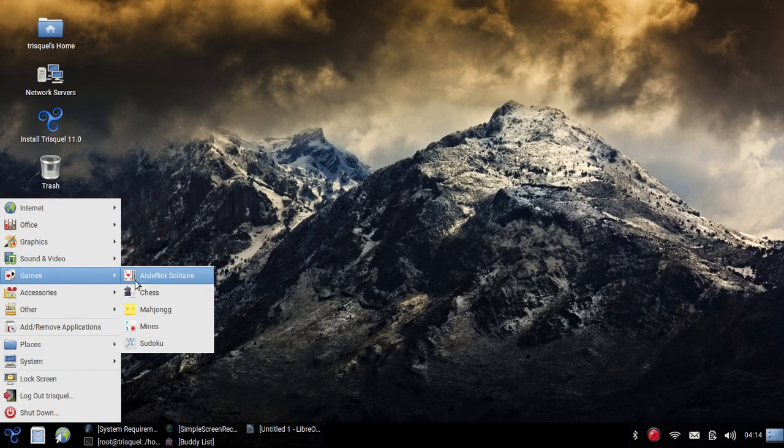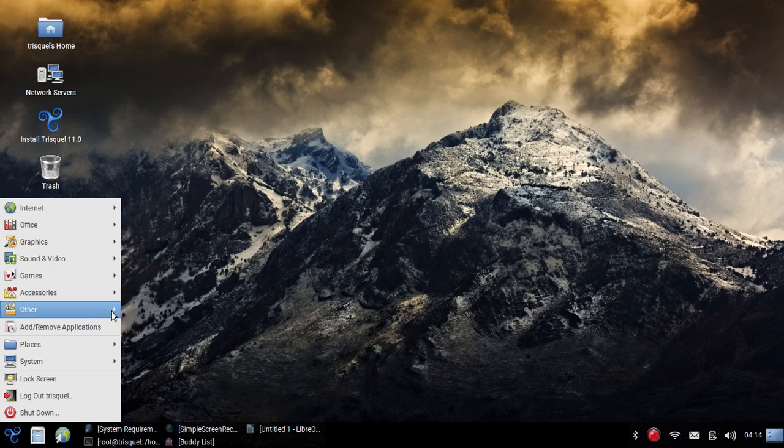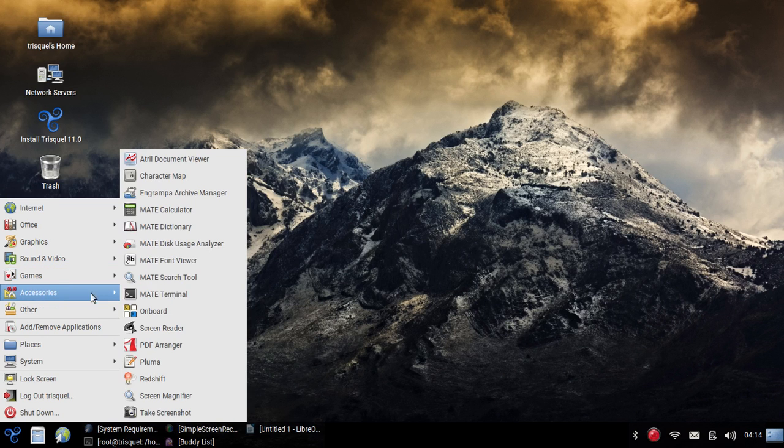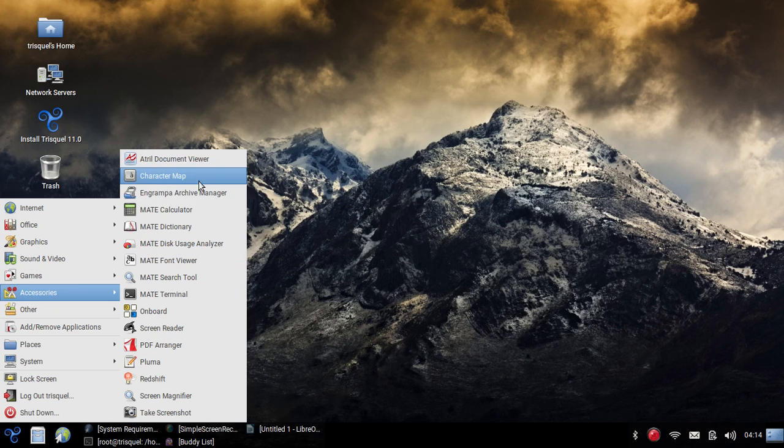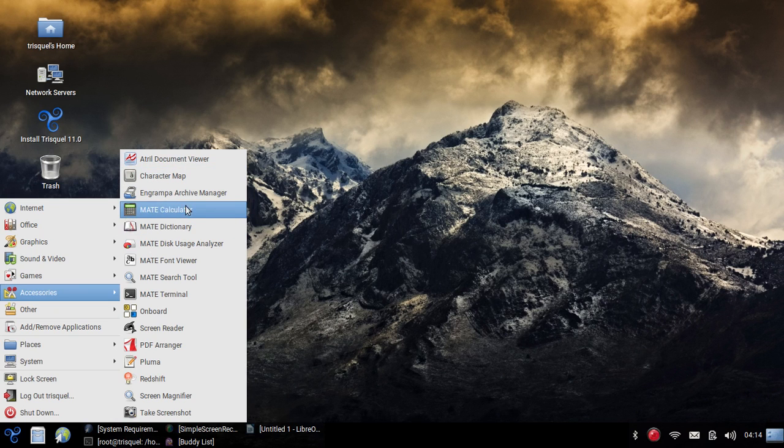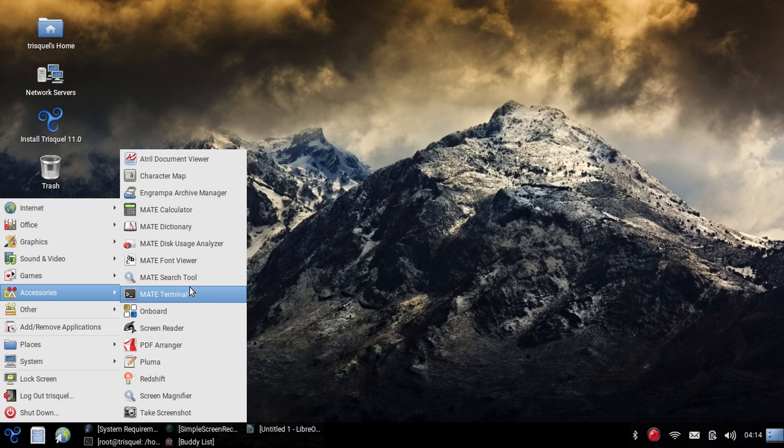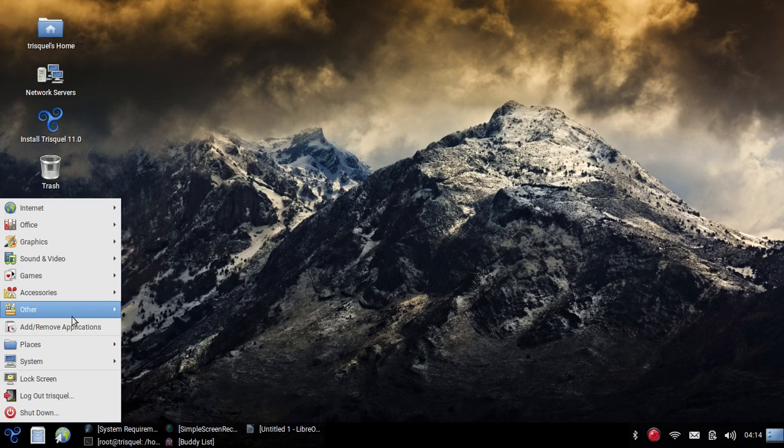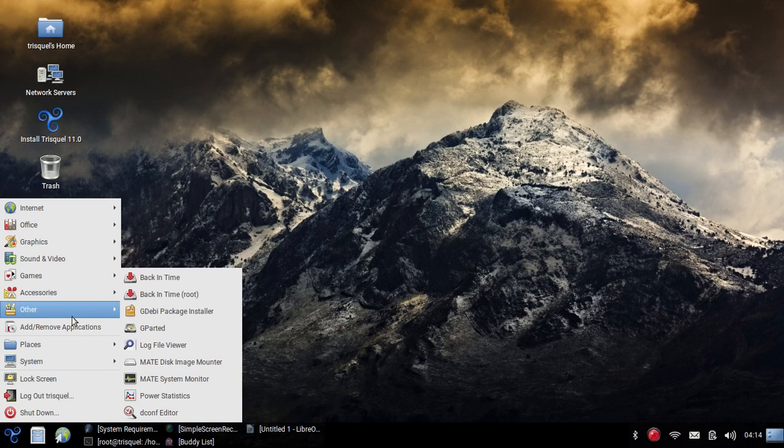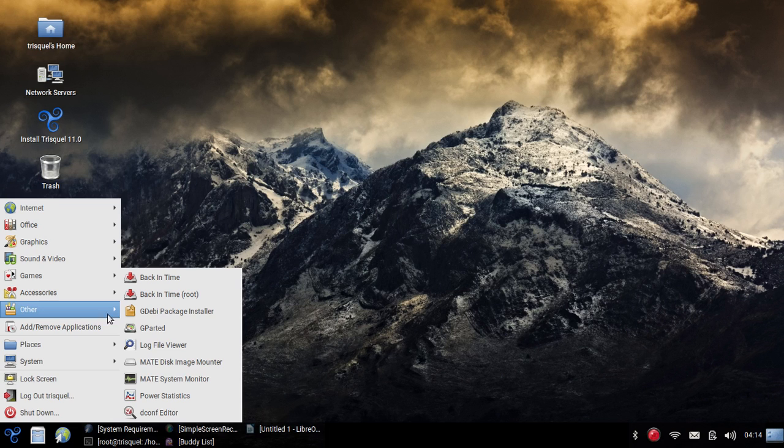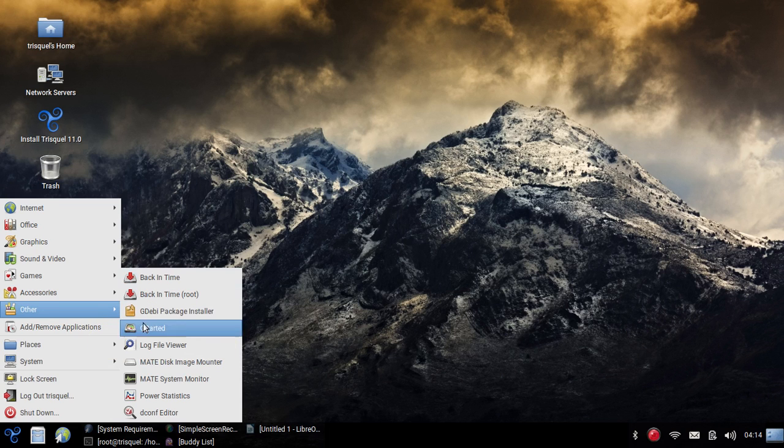It comes with solitaire, comes with chess, comes with a couple games as well. In our accessories, we have a document viewer, character map, MATE calculator, dictionary, just basic things. But it has a lot of cool stuff. If you're looking for a more open system, this could be something that could be interesting to you.